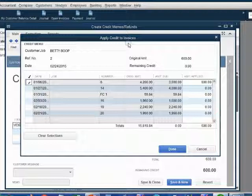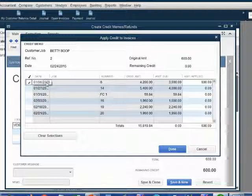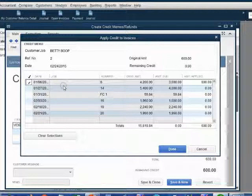Notice, QuickBooks assumes that you are applying the credit to the oldest one. We are not. Therefore, we have to uncheck the wrong one and recheck the correct one.